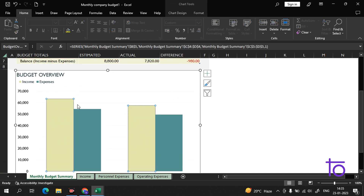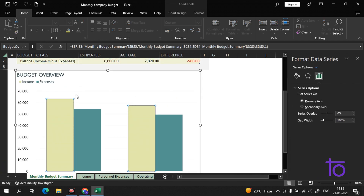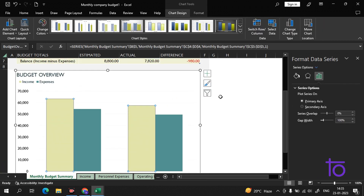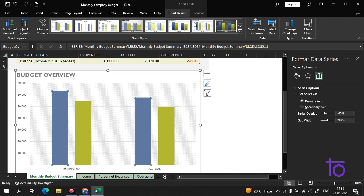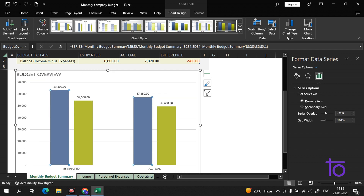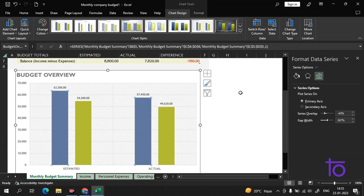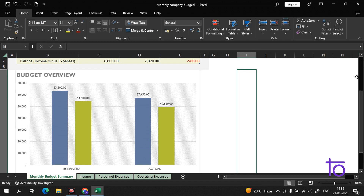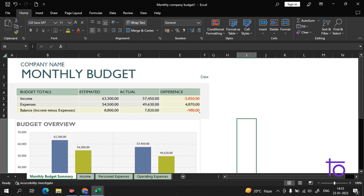I hope you are getting my point. You can also change the styles of the chart in Excel. I hope you enjoyed this video — please like and subscribe to our channel Dev Town. In the next video we will have a very interesting topic, so stay with Dev Town!